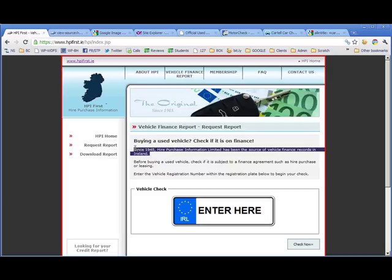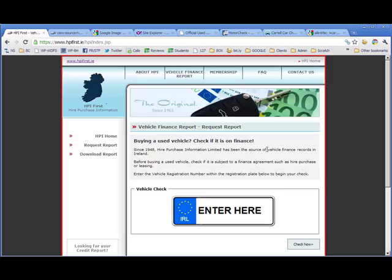So let's see what else we've got. 'Since 1948, our purchase information has been the source of vehicle finance records in Ireland.' That's interesting because all these other sites that we've just looked at actually use this company's database. This is the original.